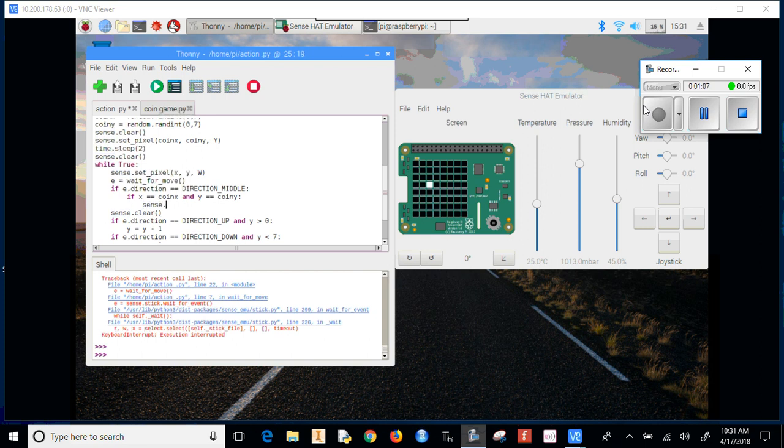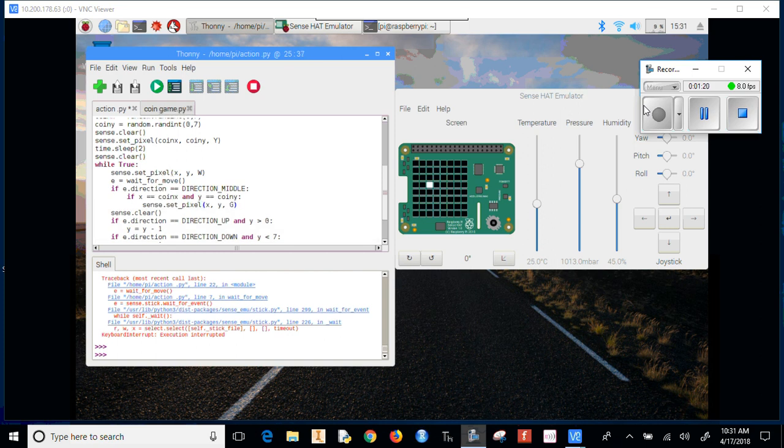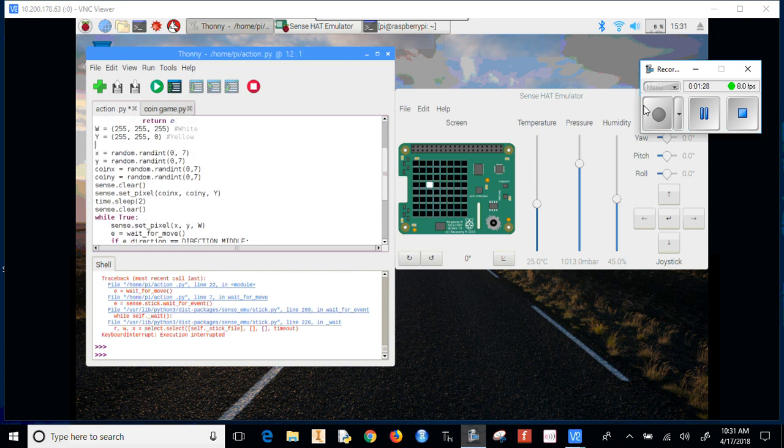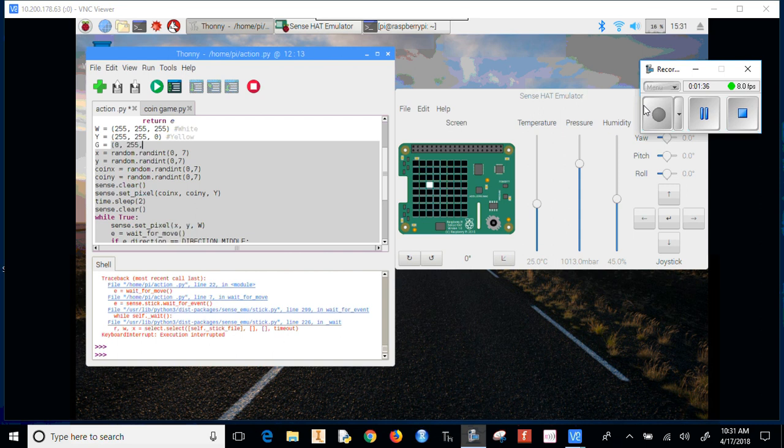So we're going to sense.set_pixel and change it to a different color. Let's do green. I'll need to define green - that's red 0, green 255, and blue 0.